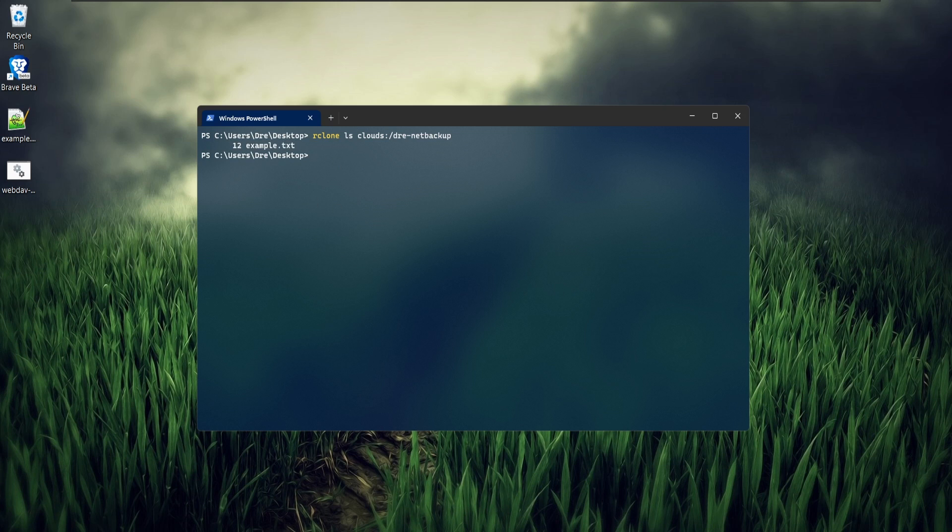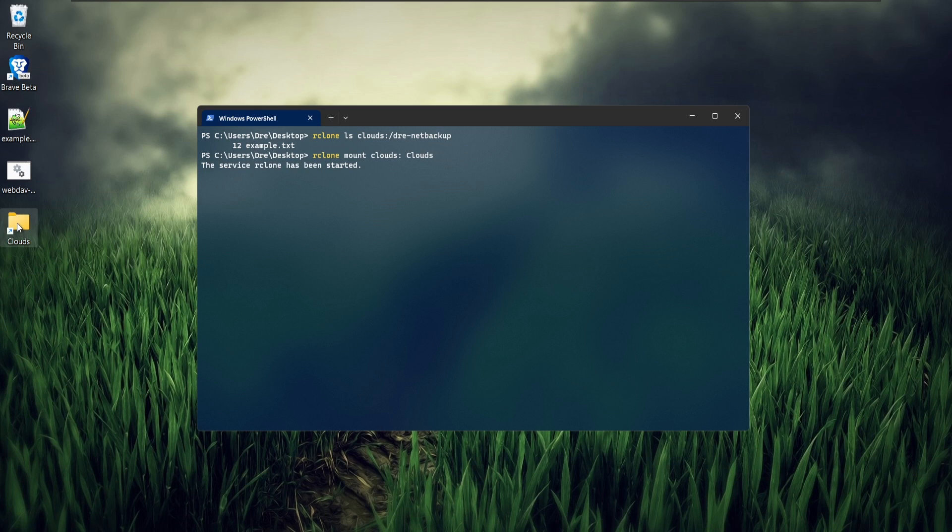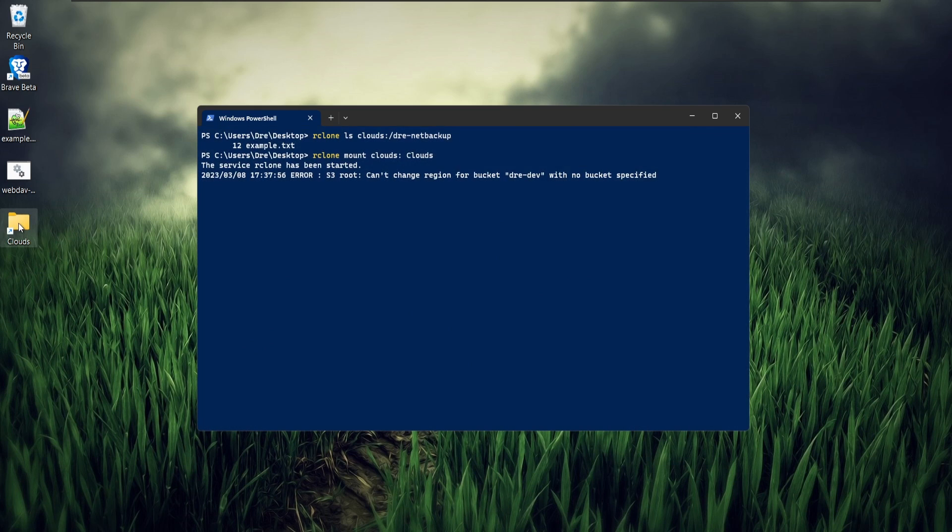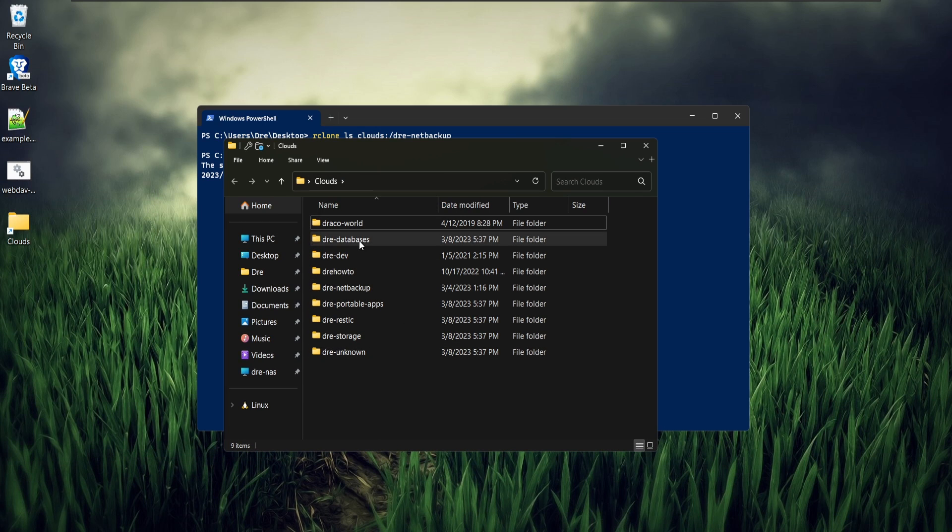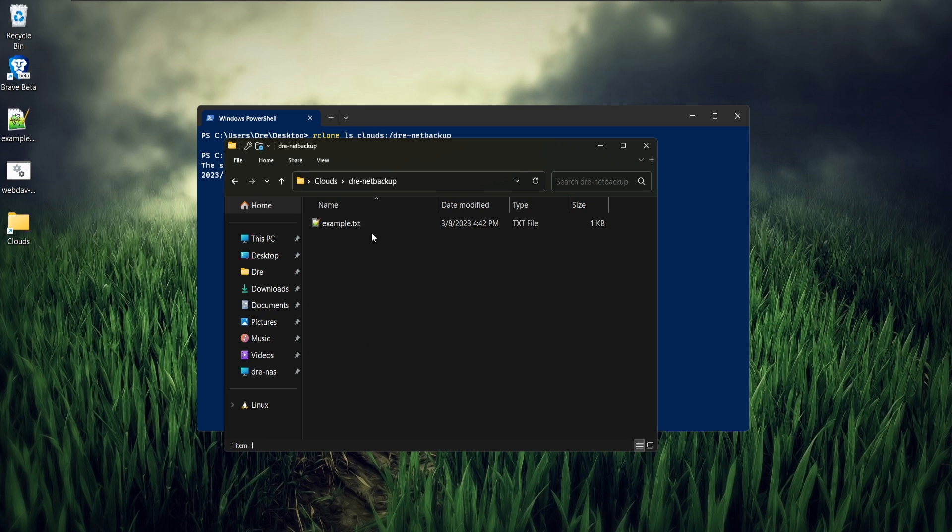We can then do stuff like mount the Clouds. And now I have access to all my remotes, my S3 and Backblaze in one folder.